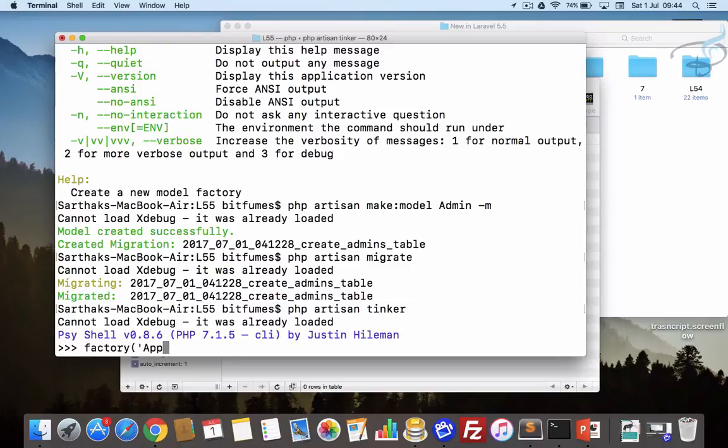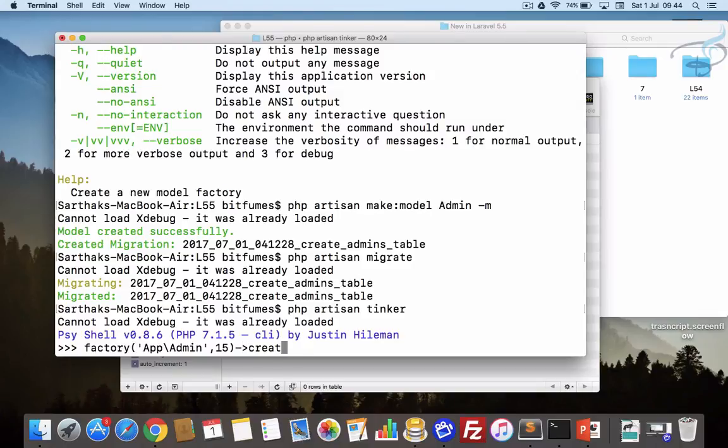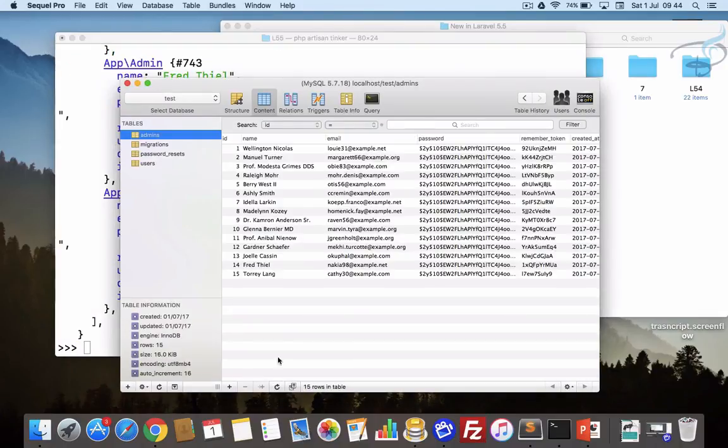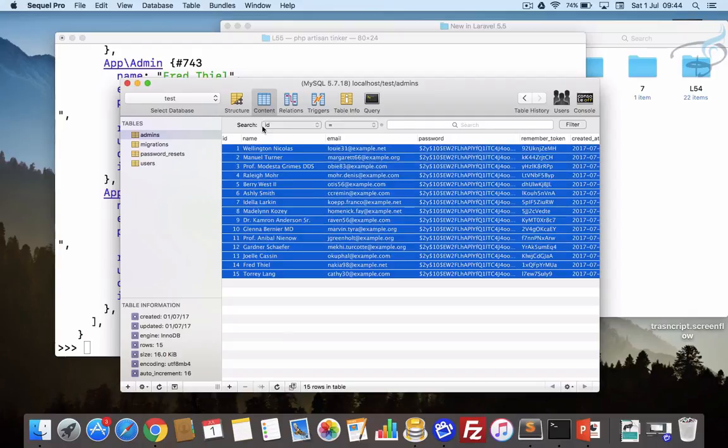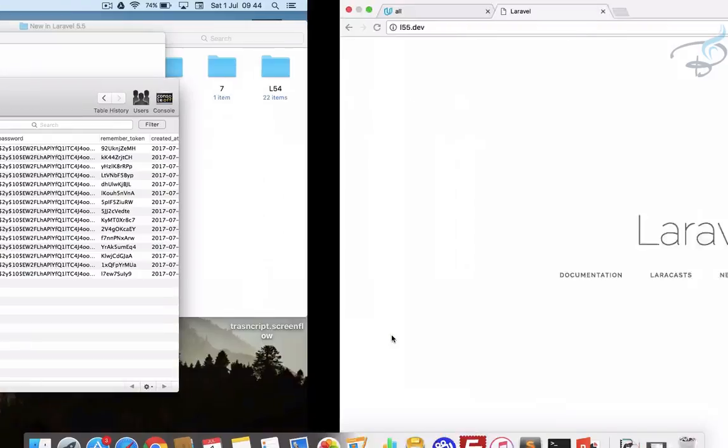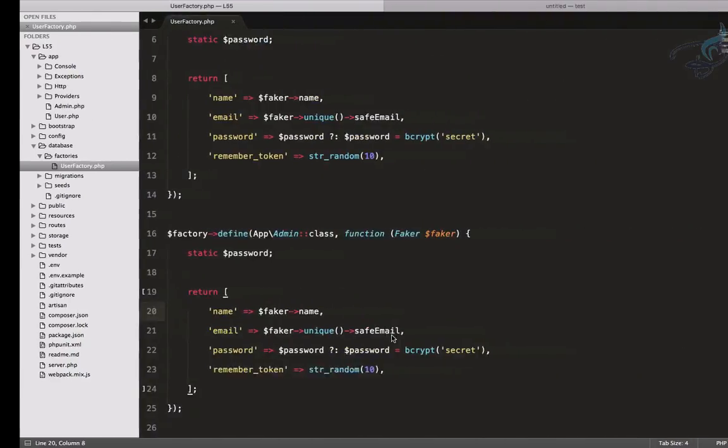Inside here I will say app slash admin and I want to create 15 admin users and let's create. You can see we have 15 commands and 15 admin users are here.